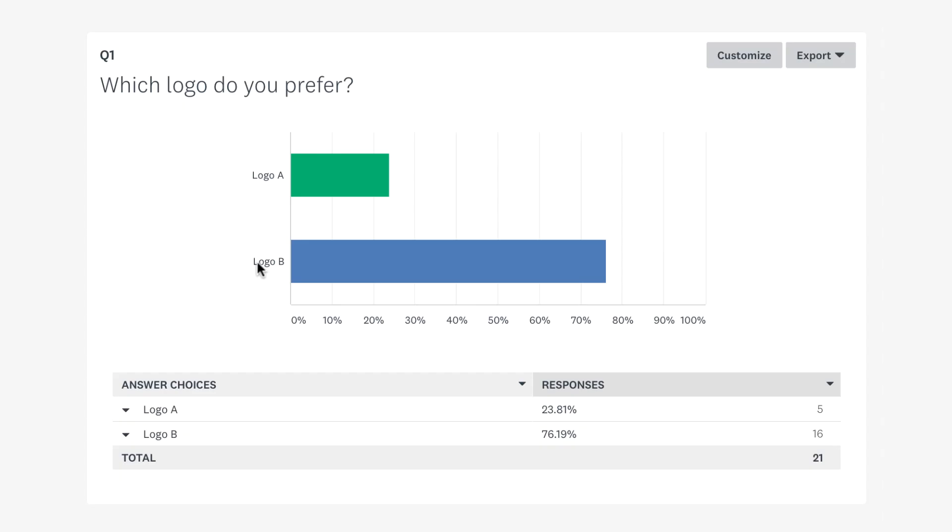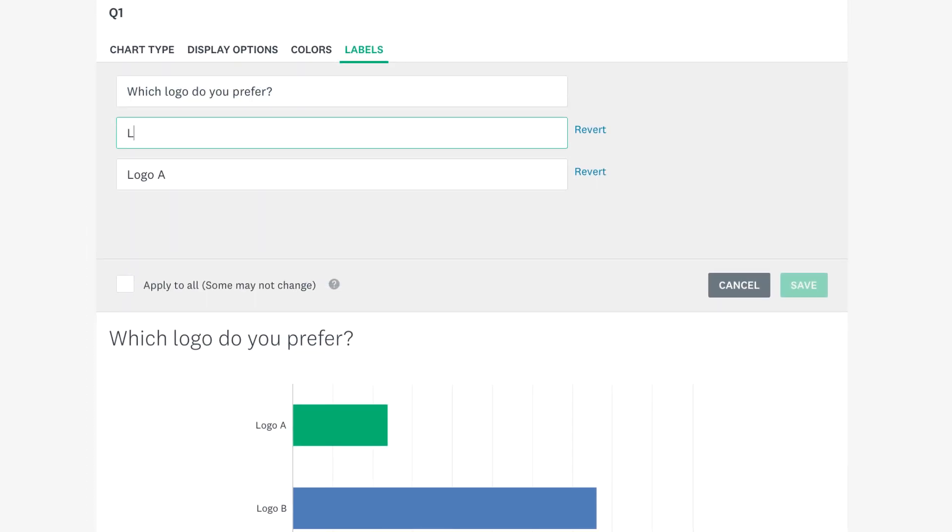But if you want to edit a label, just double click it. Then make any changes that you'd like.